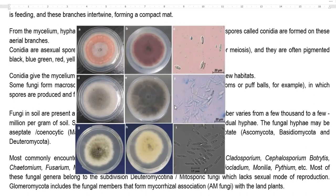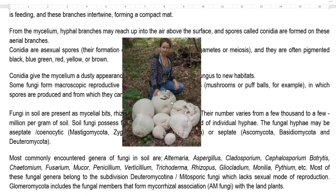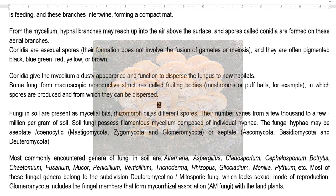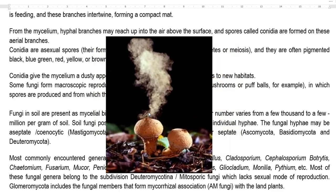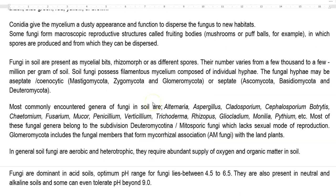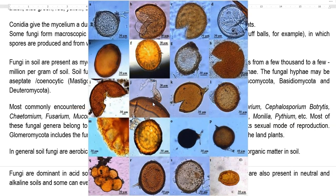Conidia are often pigmented, ranging from black to blue-green, red, yellow, or brown. They give the mycelium a dusty appearance, commonly visible when looking at fungi in a petri plate. Their function is mainly to disperse the fungus to a new habitat. Some fungi can form large macroscopic reproductive structures called fruiting bodies, as in mushrooms or puffballs, where spores are produced and dispersed. Fungi commonly present in soil exist as mycelial bits or rhizomorphs, or different kinds of spores.